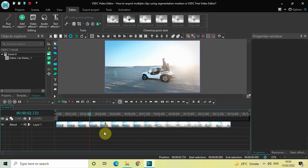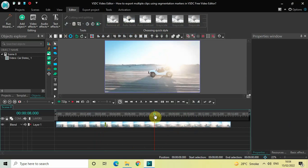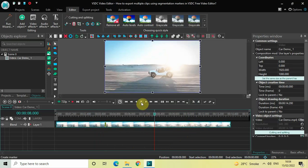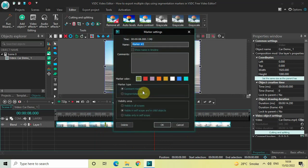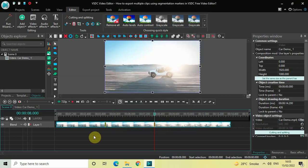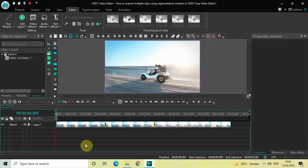Now click the OK button. If you look carefully, at 4 seconds a segmentation marker has been added on top of my video. Similarly, we will place our cursor at 8 seconds in the timeline, click on top of our video once, and click on the 'Create Marker' option again. Inside the marker settings dialog, select 'Segmentation Marker' inside marker type and click the OK button.